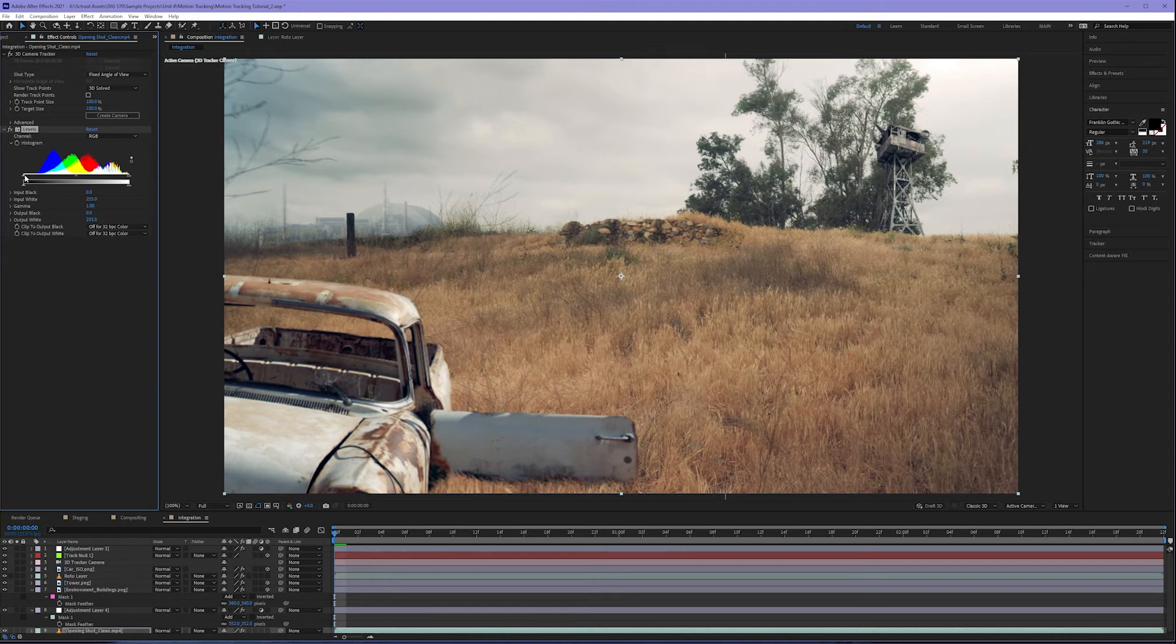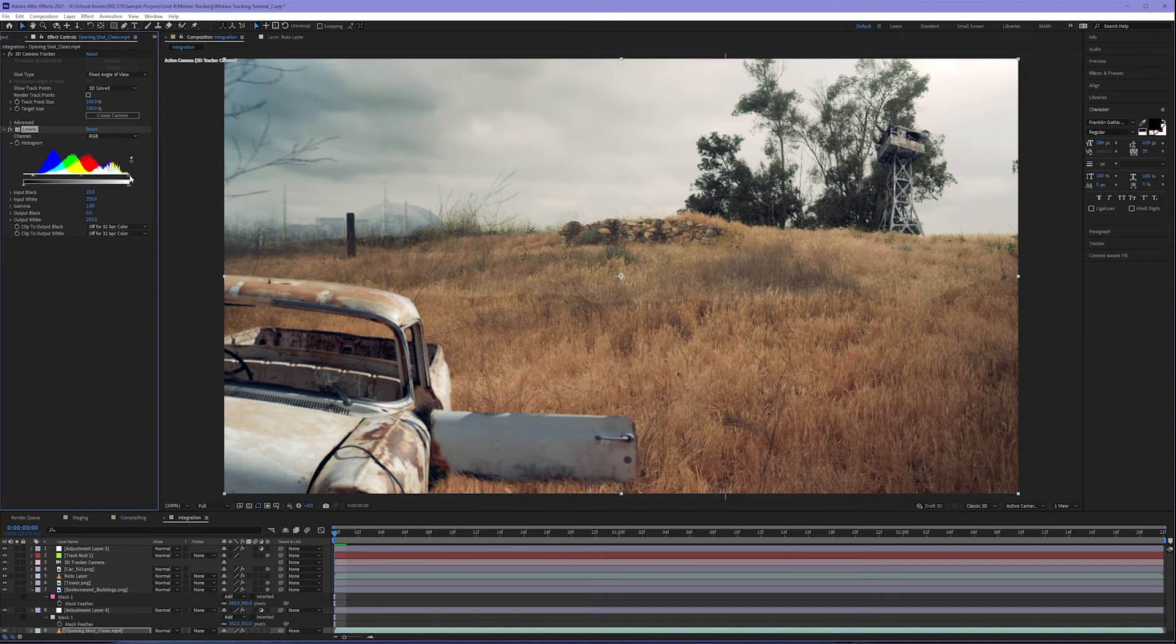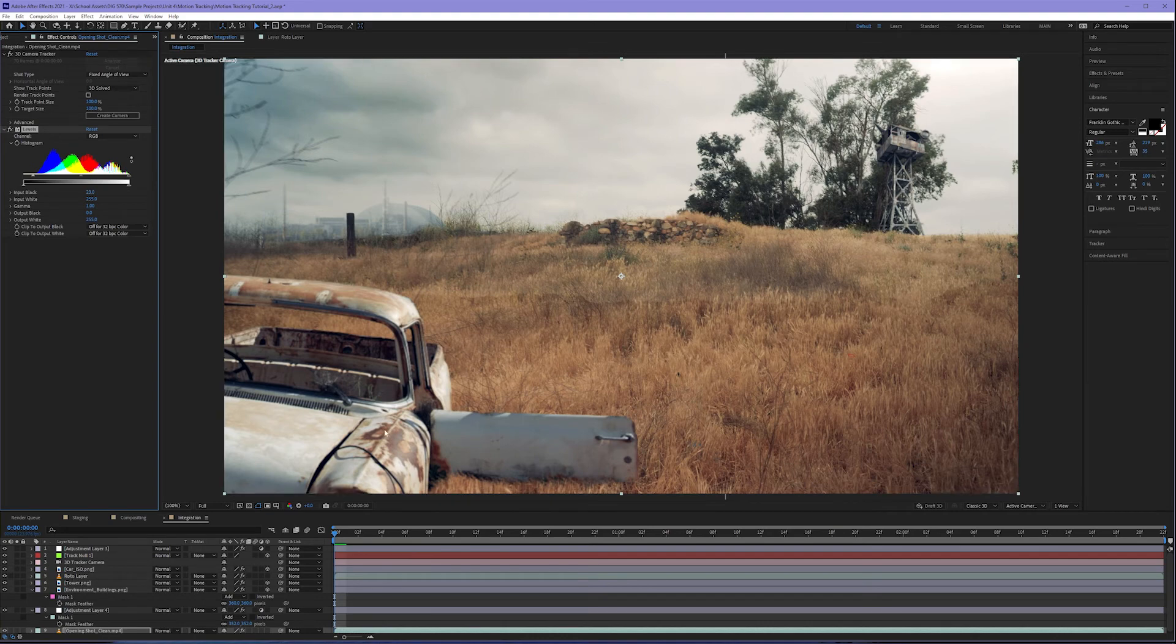My whites look pretty good, so I'm going to leave the right slider alone. Now we have to remember that when we increase something for our opening shot, we have to copy and paste that effect onto our roto layer. Otherwise, as you can see if I emphasize this, our roto layer stands out like a sore thumb.